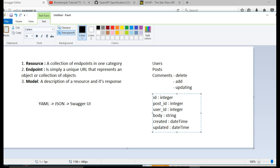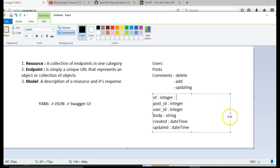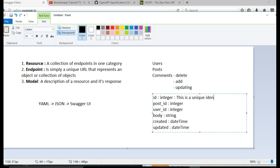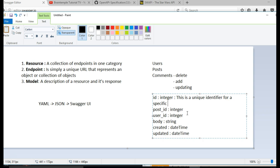Now this is a model, but it's not complete according to Swagger. You will still have to put a definition of this, a description of each of them. So for a description for ID, you can say that this is a unique identifier for a specific comment in the database, or just for a specific comment.